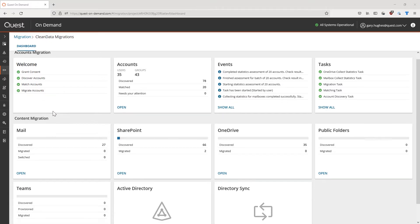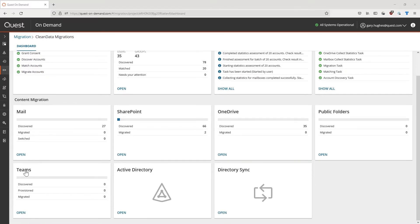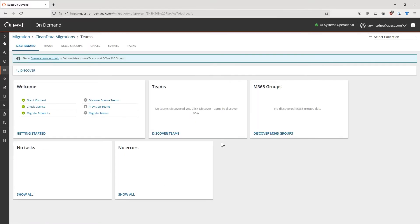For this video, we want to jump right into the Teams migration module. At first, we get a view of the Teams migration dashboard from where we can either follow the breadcrumbs to help us get started, or we can change into the Teams tab and start configuring the migrations directly.